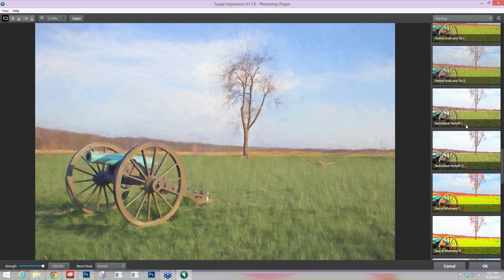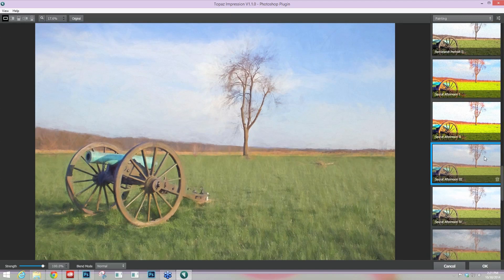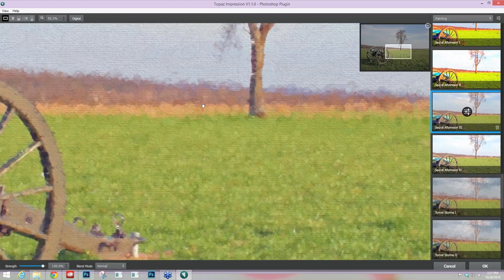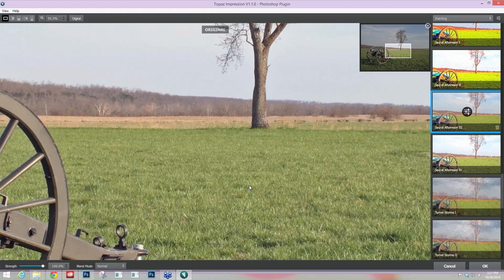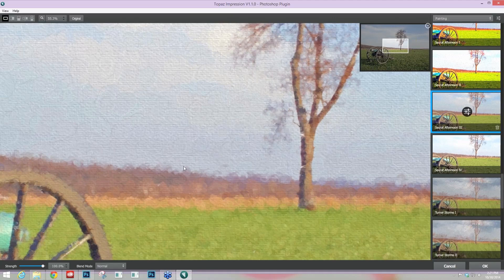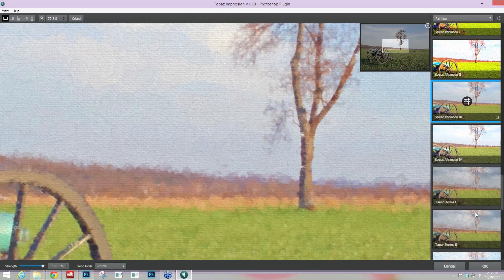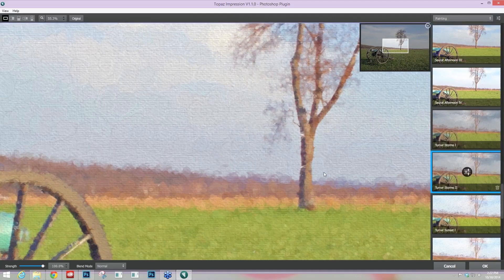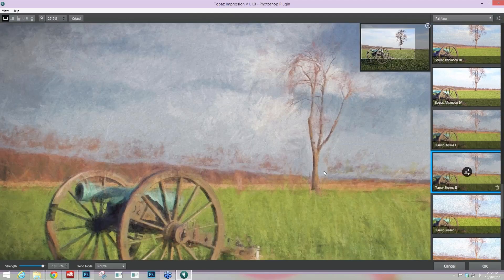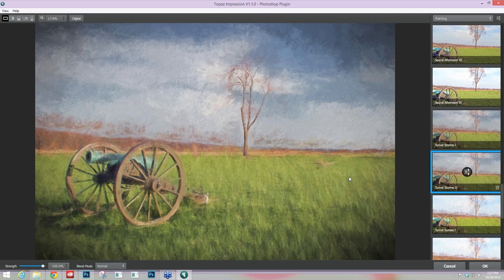Then we have more painting presets — here we have Seurat Afternoon, which really works with that pointillism type of effect. If you scroll into any of these presets you really start to see the individual brush strokes. For this particular preset you can see they're really taking advantage of that pointillism effect, so you'll see dots as your main brush stroke. Then we have Turner Storms, Turner Sunset — really taking that type of look from the Turner images and trying to simulate that in the preset itself.